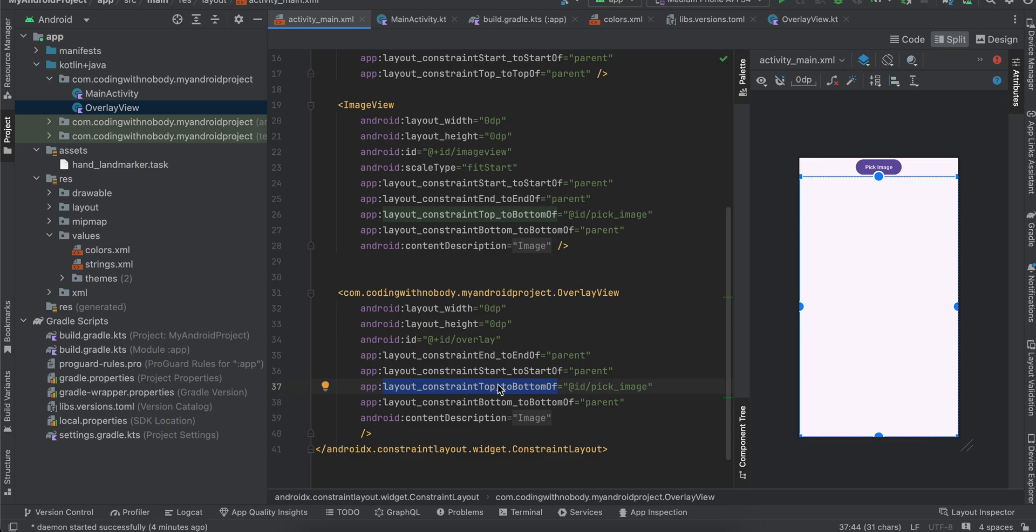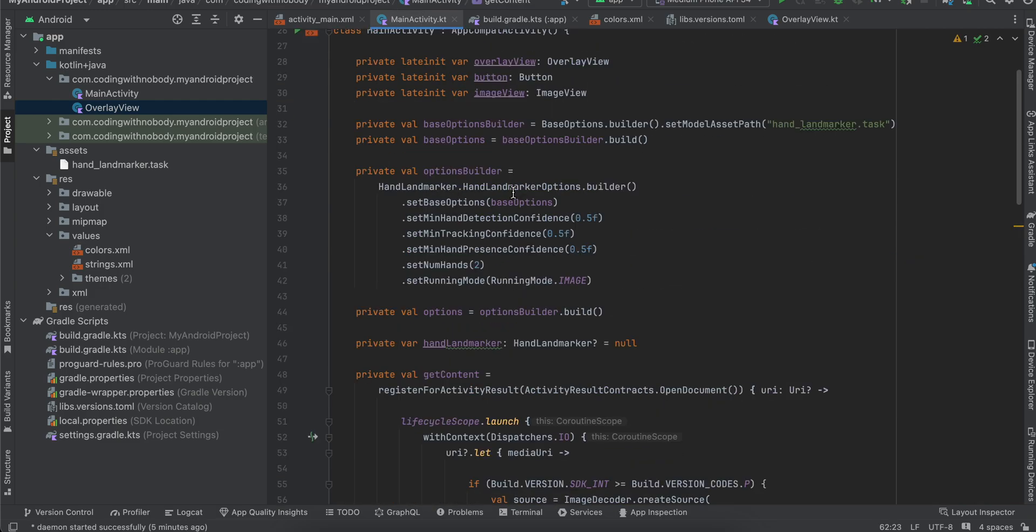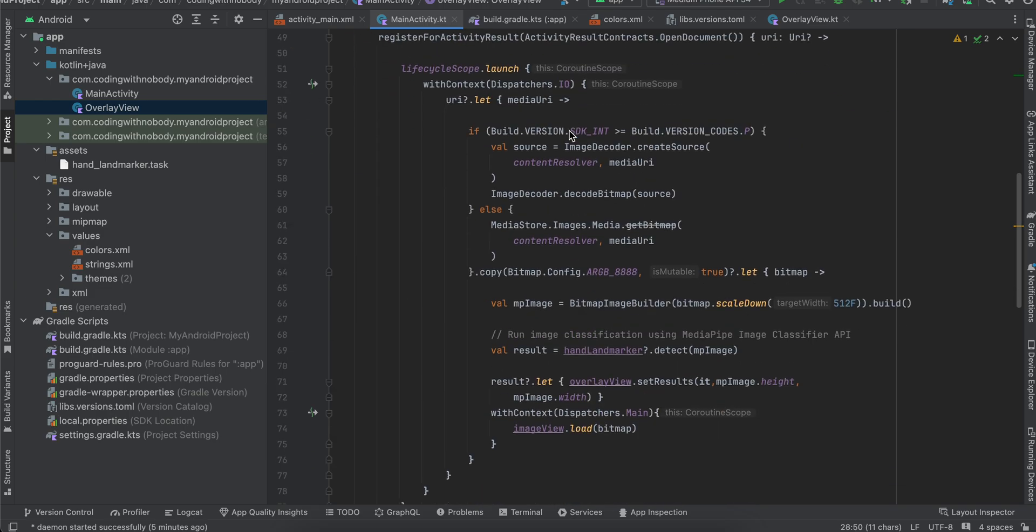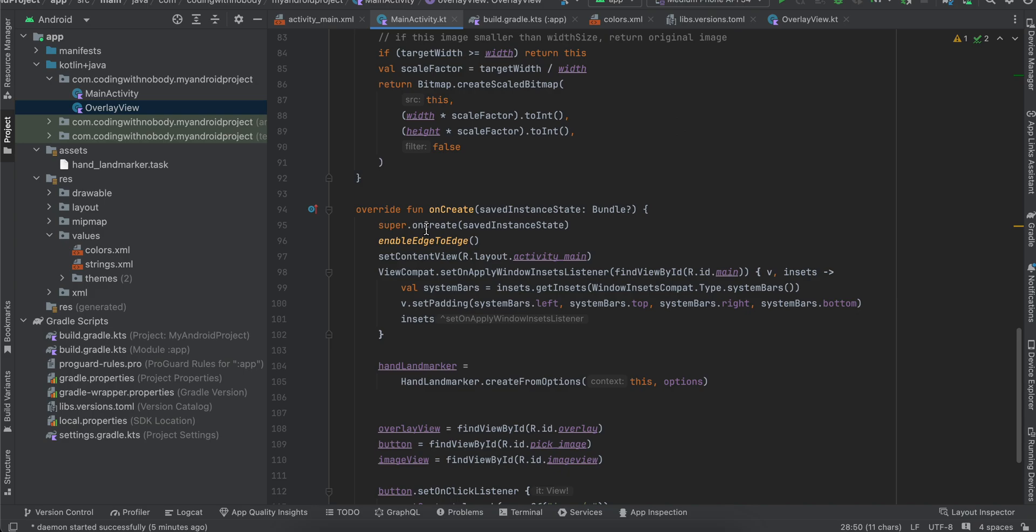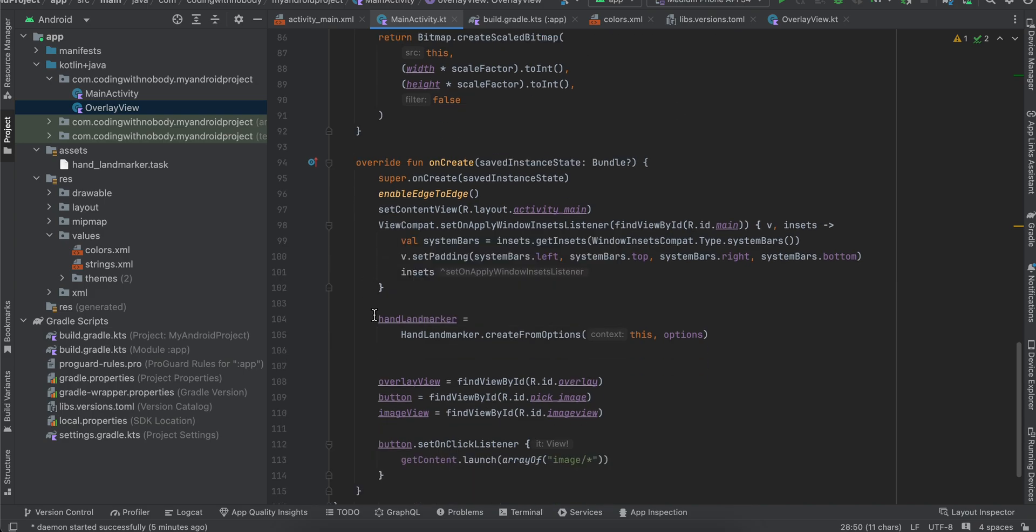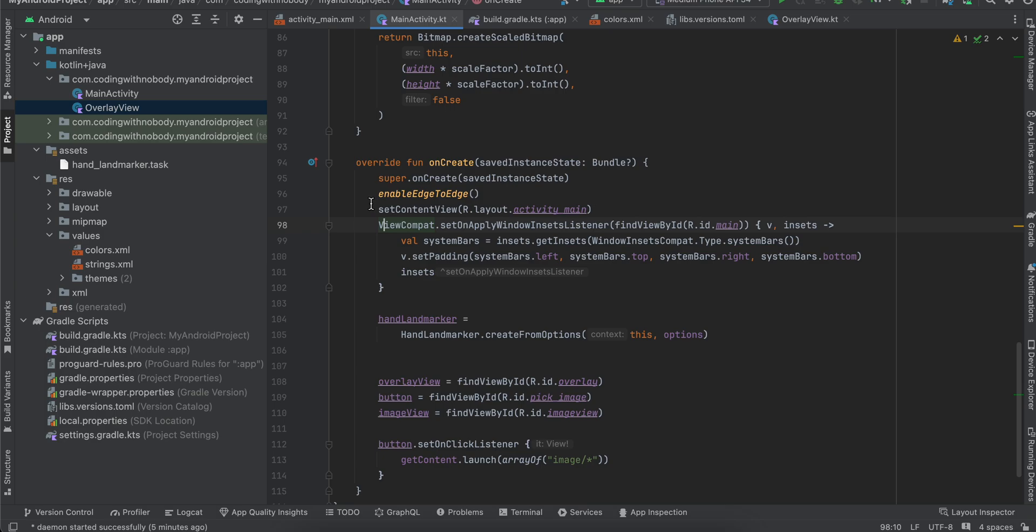That is important. Next, go to MainActivity over here. And here I have created variables for OverlayView, button, as well as ImageView. And inside onCreate I have just initialized all this: OverlayView, button, and ImageView. This is by default present in Android Studio Iguana. They might remove it in the future as well, but yeah, just giving you a heads up.